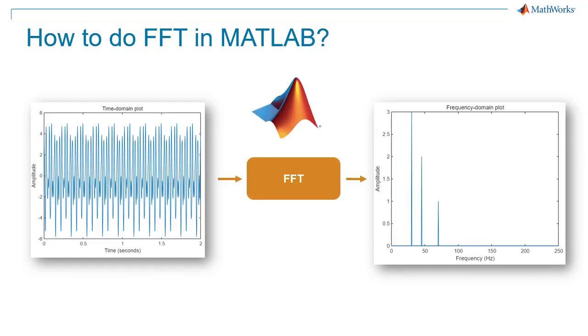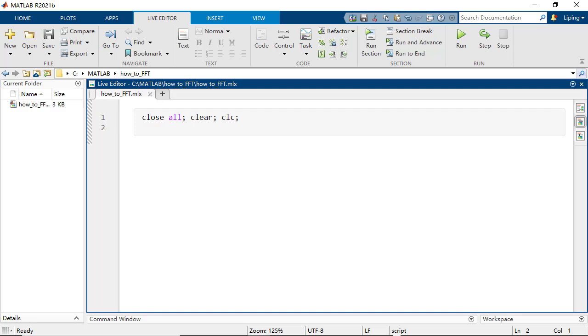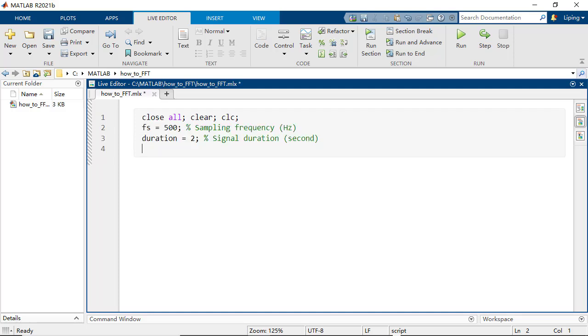In this video, you will learn how to use the FFT function in MATLAB to analyze the repeating pattern of a signal. To begin with, we first set up the sampling rate and the signal duration.